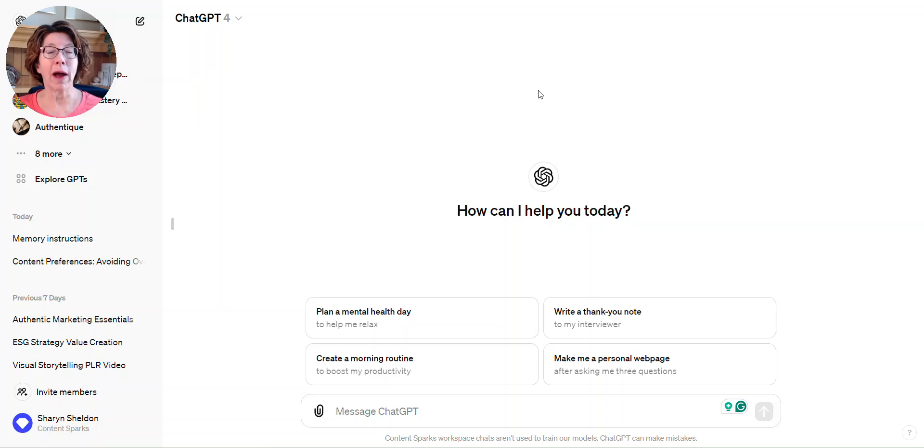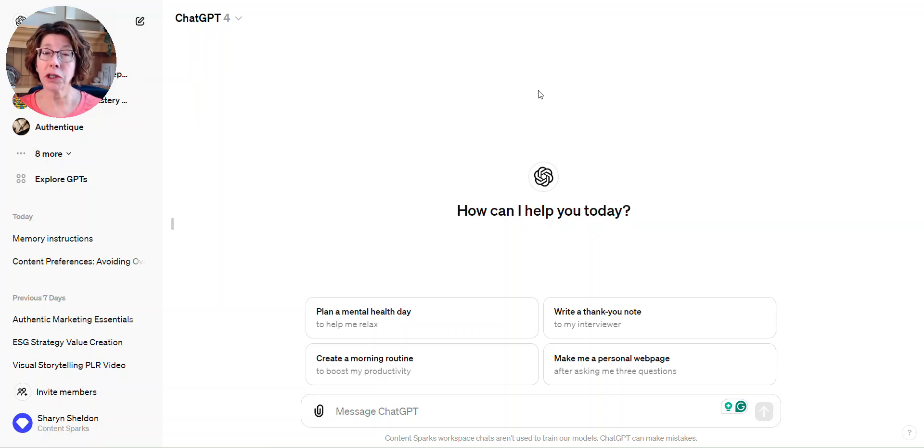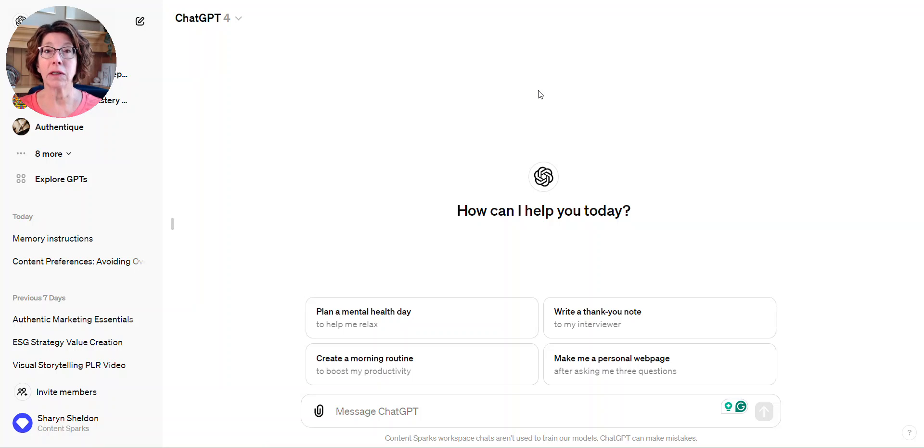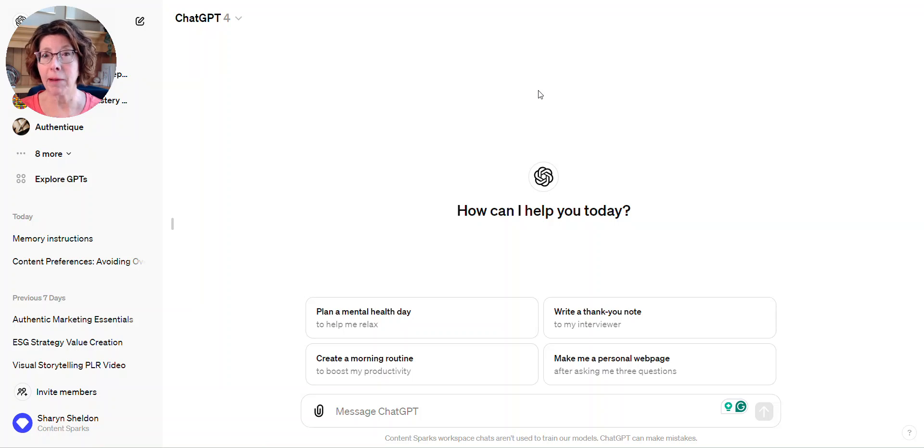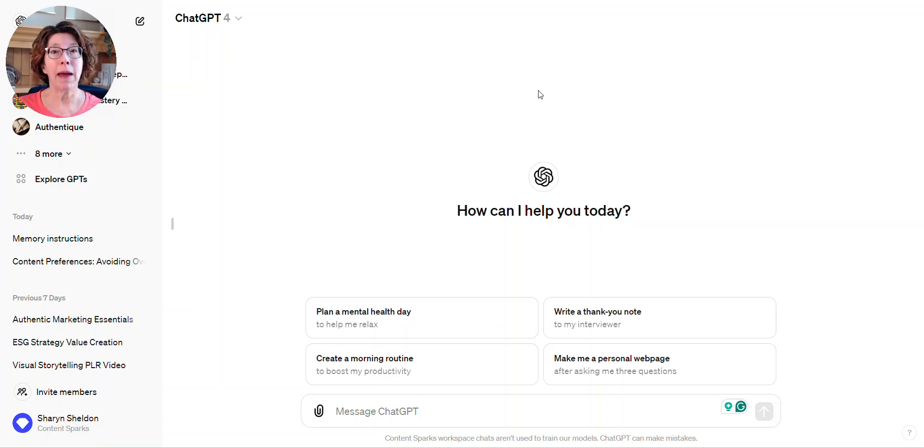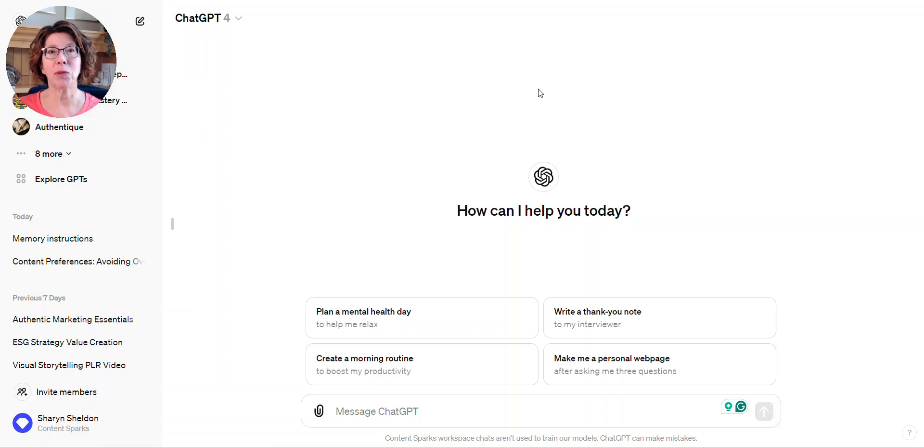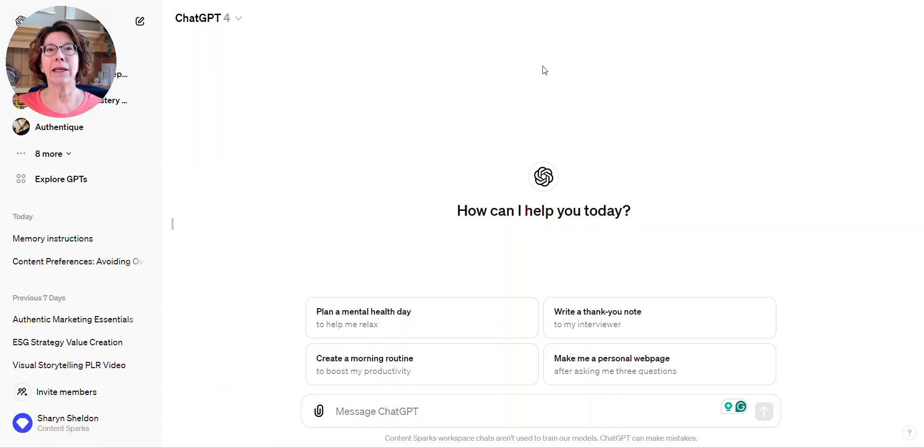You also have your custom instructions still, where you can give other details. For instance, I told it can call me by my name, but that's much more limited. The memory you can pick and choose and it can remember much more.